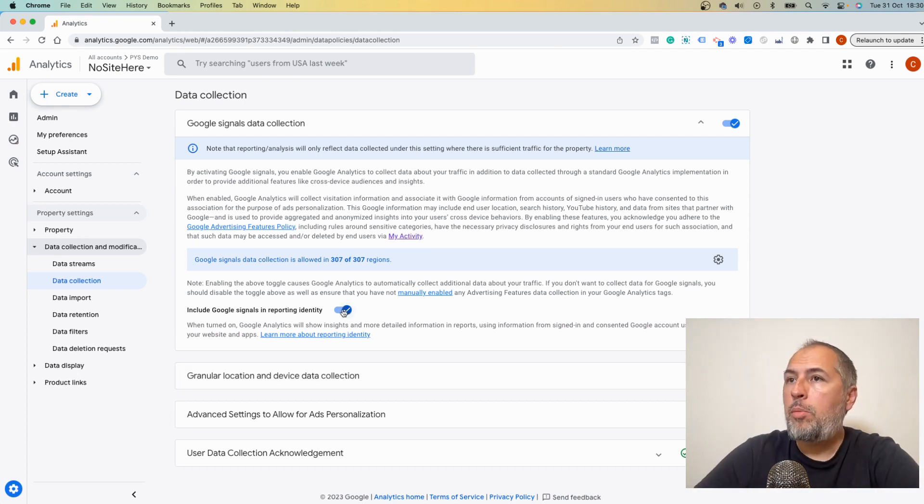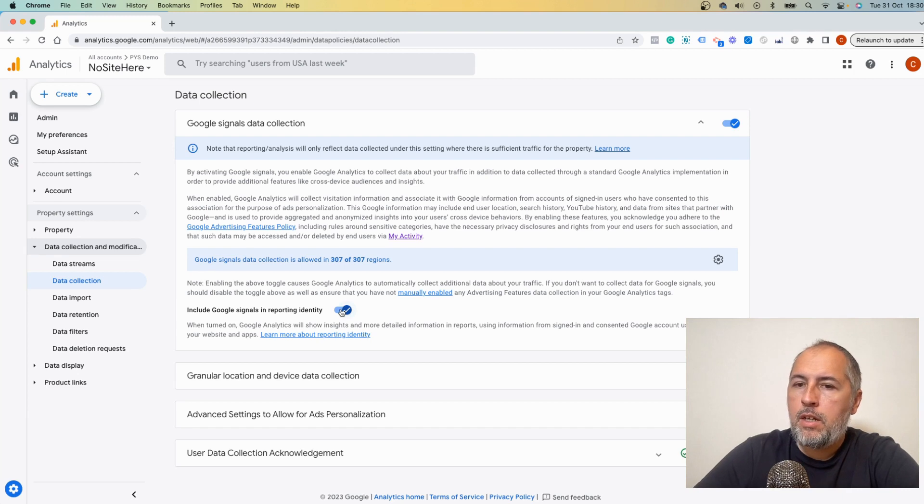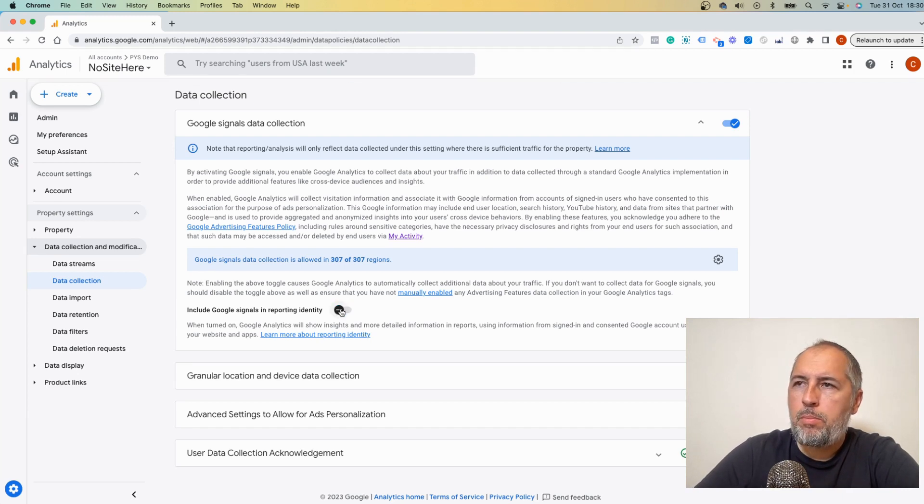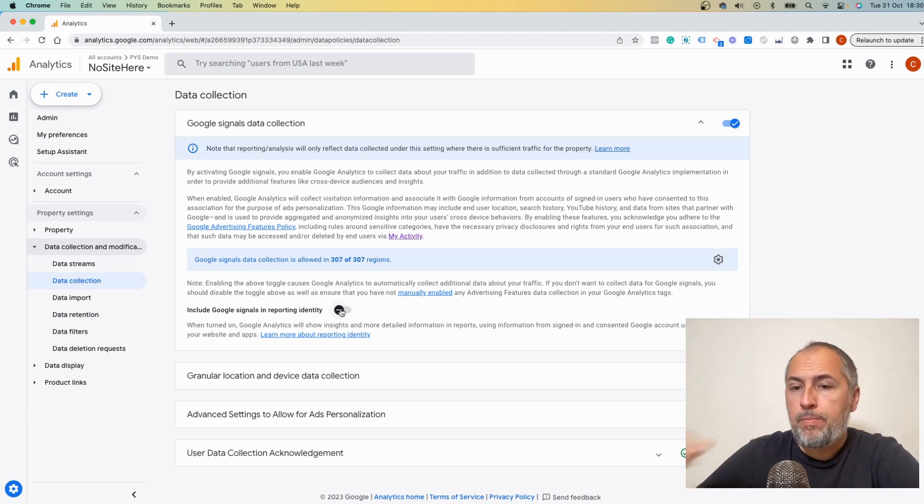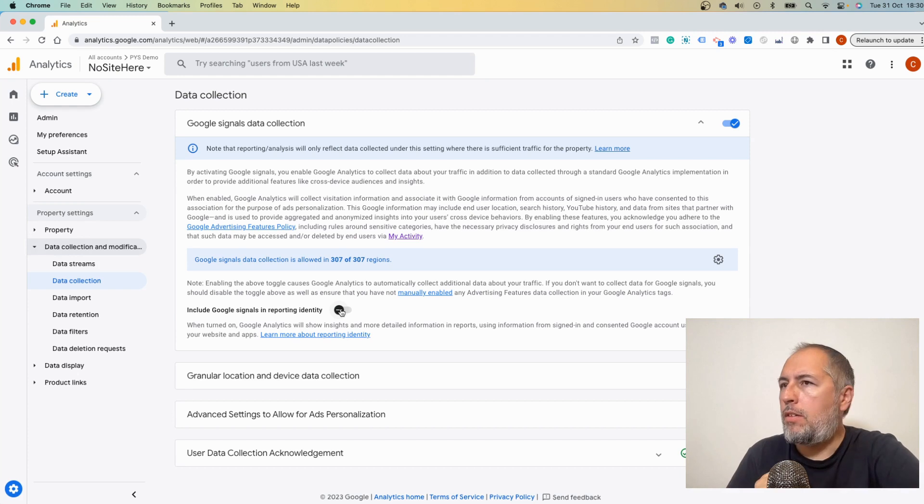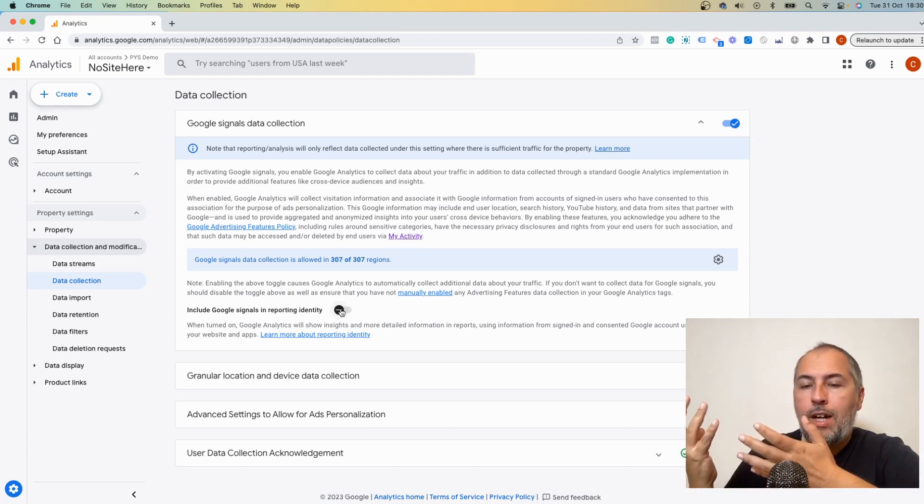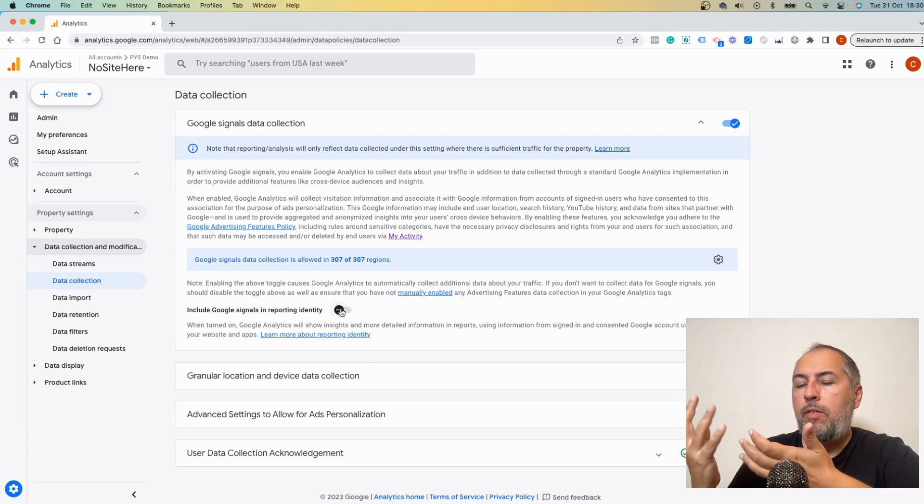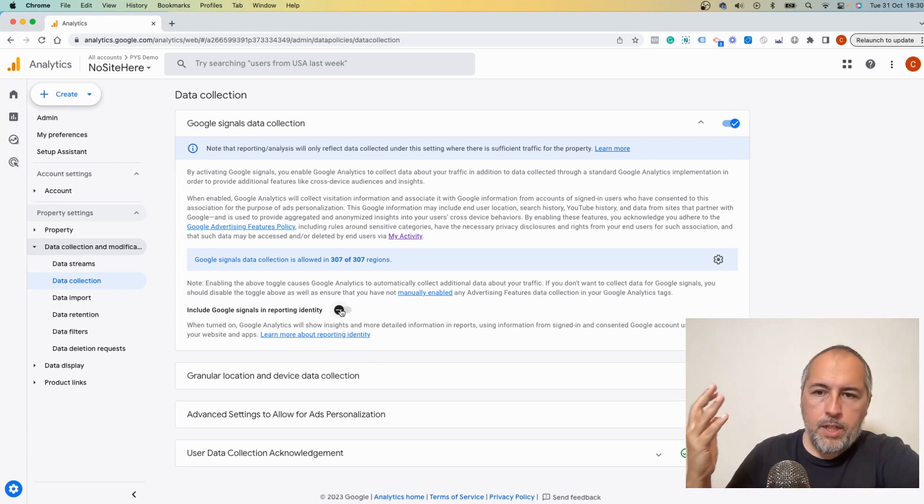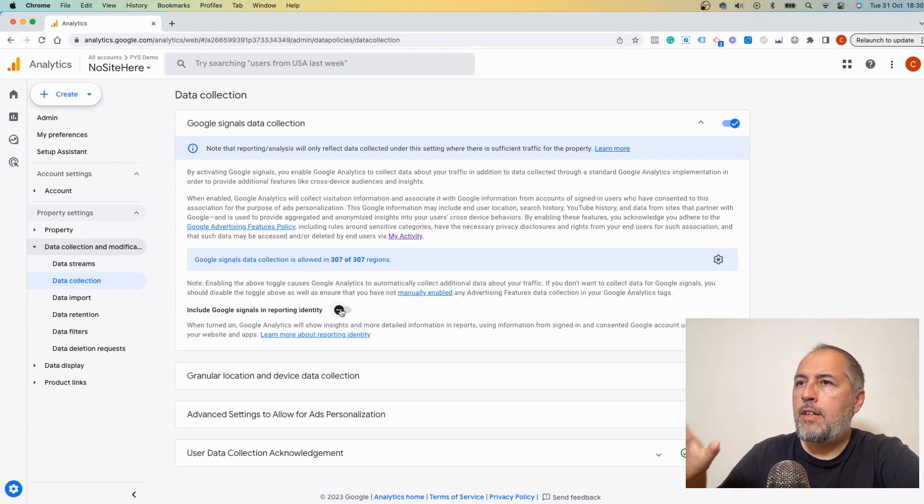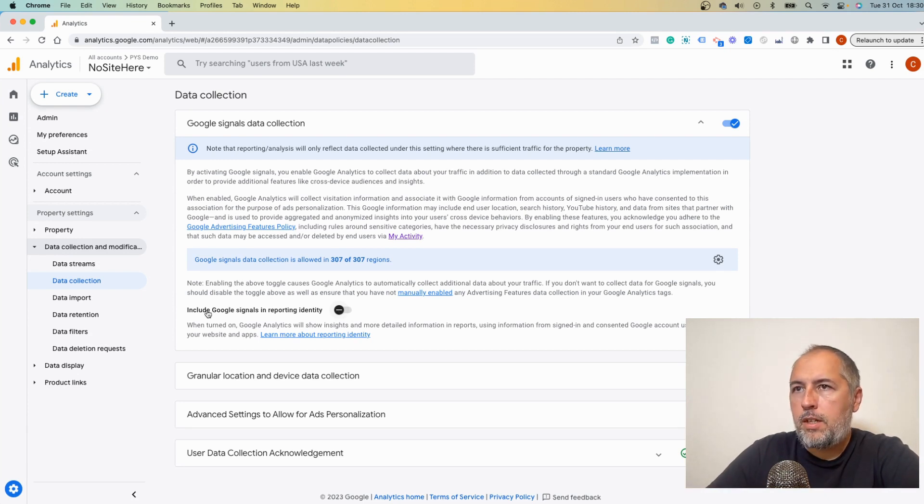I also have this option to include Google Signals in reporting identity. I think if you turn this off, reports might turn back to the way they were before. I'm not sure, I didn't test it to be honest, but if you have this problem with no data or very little data visible after turning on Signals, maybe you can try to disable this one.